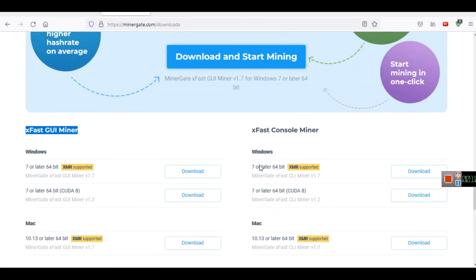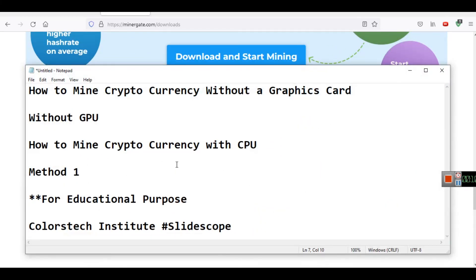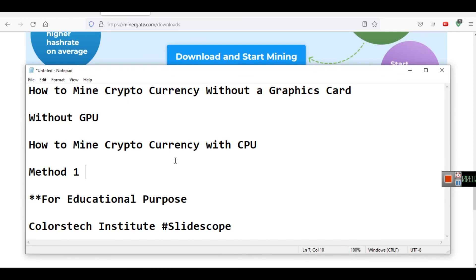This is one way of mining XMR cryptocurrency. There are other softwares also which can be used for mining XMR. In the next video I will share another method other than MinerGate, with the help of which you will be able to mine this cryptocurrency.